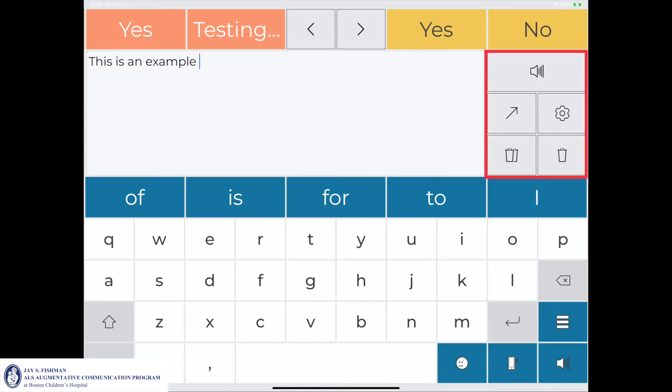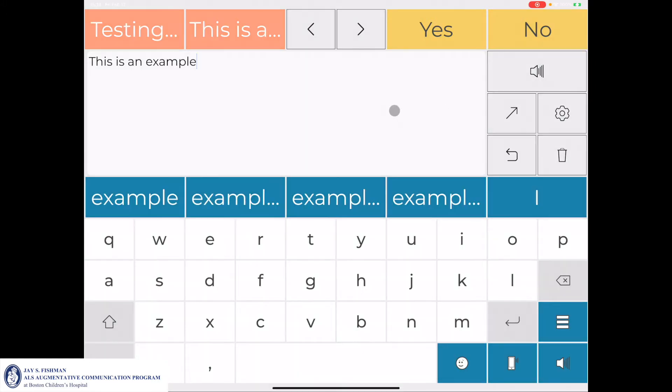The action menu is located on the right side of the home screen. The speak icon reads aloud the content in the message window in a synthetic voice. The following clip will demonstrate this action: 'This is an example.'